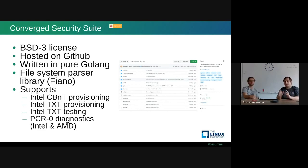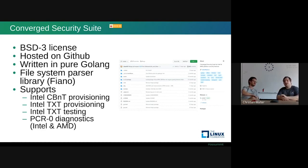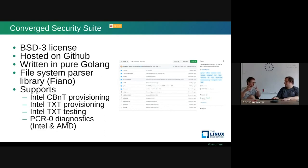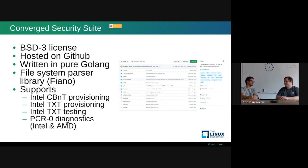We currently have support for CBT provisioning, TXT provisioning, TXT testing at runtime, and a PCR0 diagnostics tool. Most people don't know that TPM PCR0 is calculated from specific code, manifests, and runtime information from those binary images — it's really complicated to compute, so that's why we have these tools for both Intel and AMD. PCR0 is the most important register if you want to check what the ACM measures and want to do pre-calculation. Boot Guard provisioning is also on the way, though not yet in production.